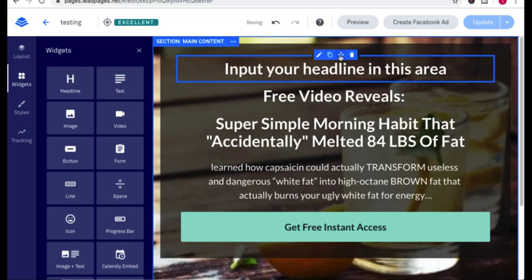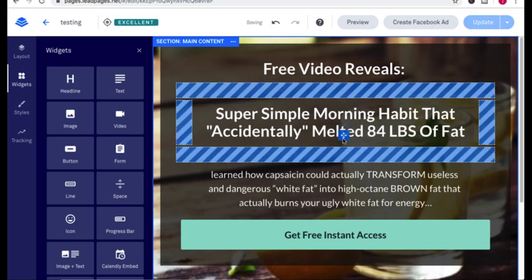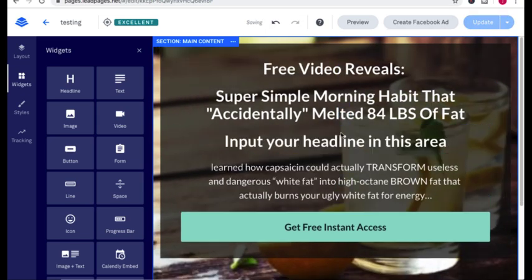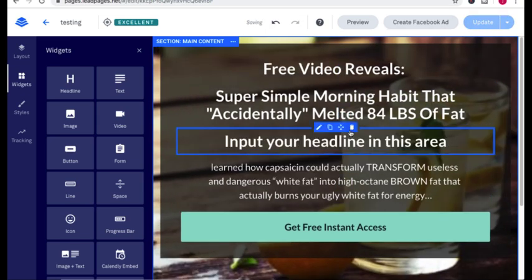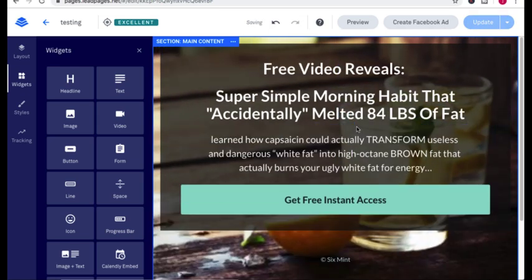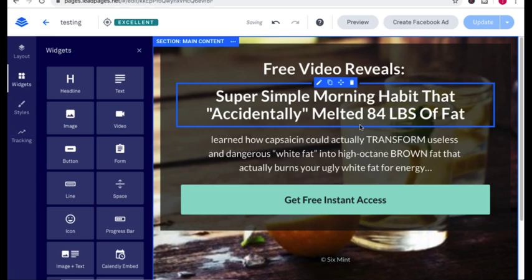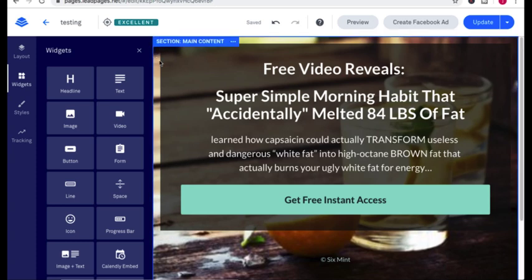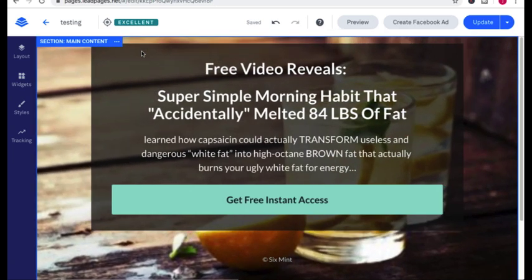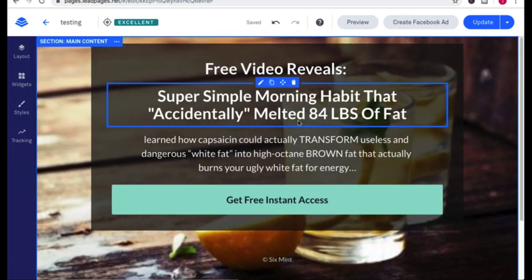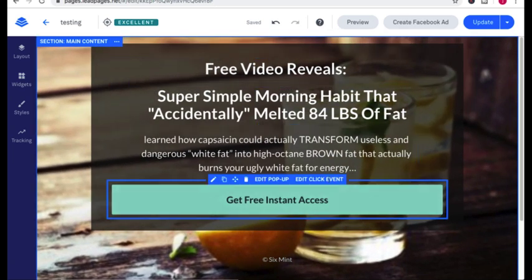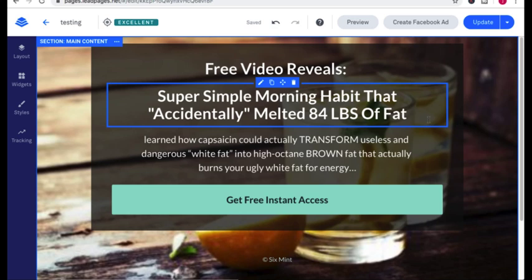And if you just want to move things around, you click on this arrow and you just move it around. Once you get this software, once you play with it for 10 minutes, you get the hang of it and it's super simple to use. But here's the strategy in order to get a high converting landing page.